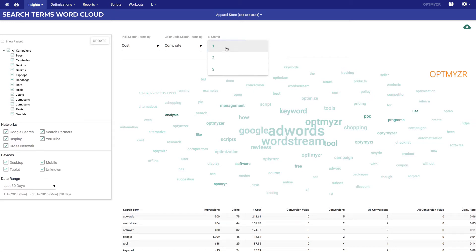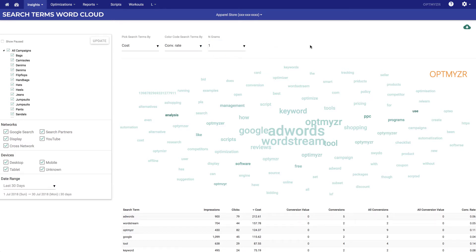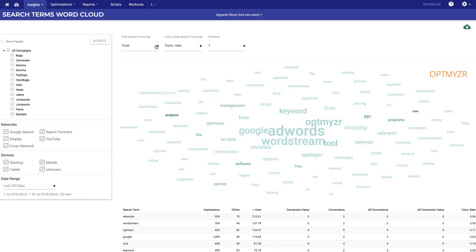For unigrams we look at individual words, for bigrams we look at combinations of two words, and we total up all the stats when those show up in the queries. So in this example you can see that if the word AdWords shows up across any of the queries in our account, it costs us about $213 and has a conversion rate of about 6%. Now we can change this around.